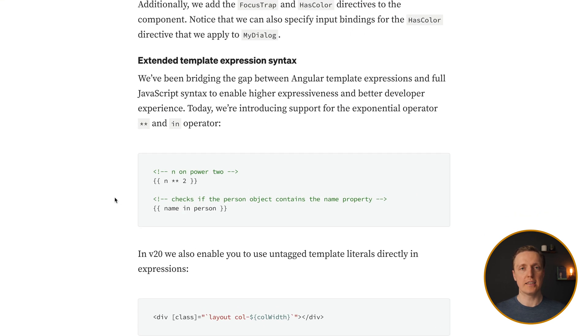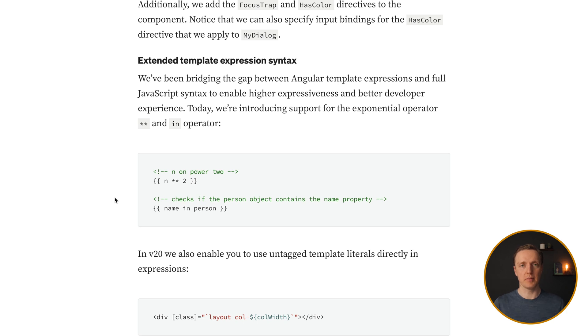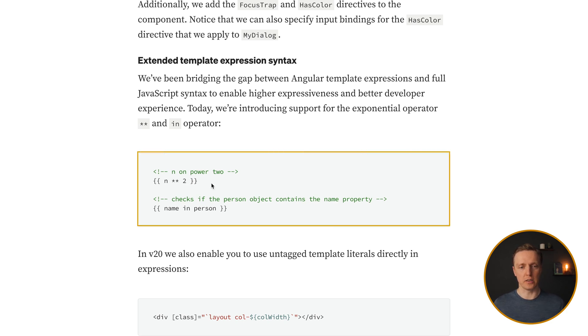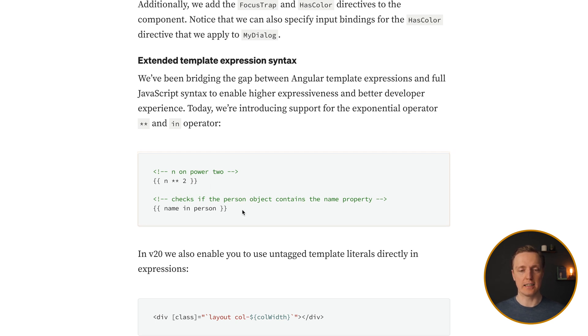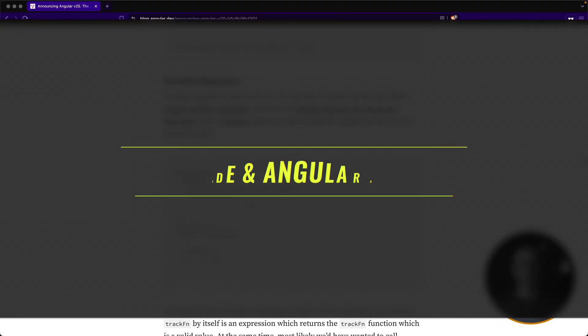Additionally to that, we are getting more syntax which is similar to JavaScript inside HTML files of Angular. Like, for example, you can write in on power2 or check if a specific object has this property.